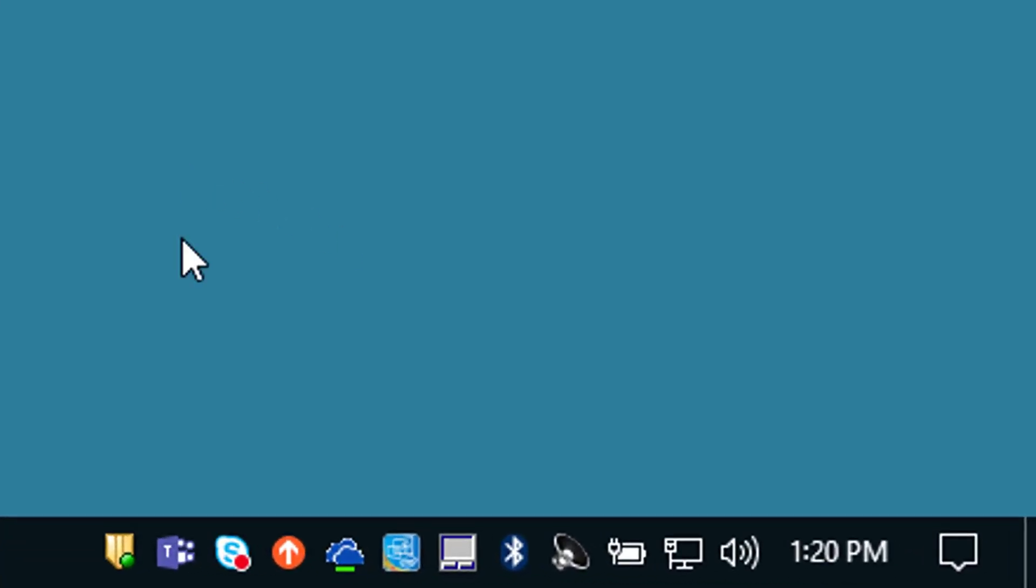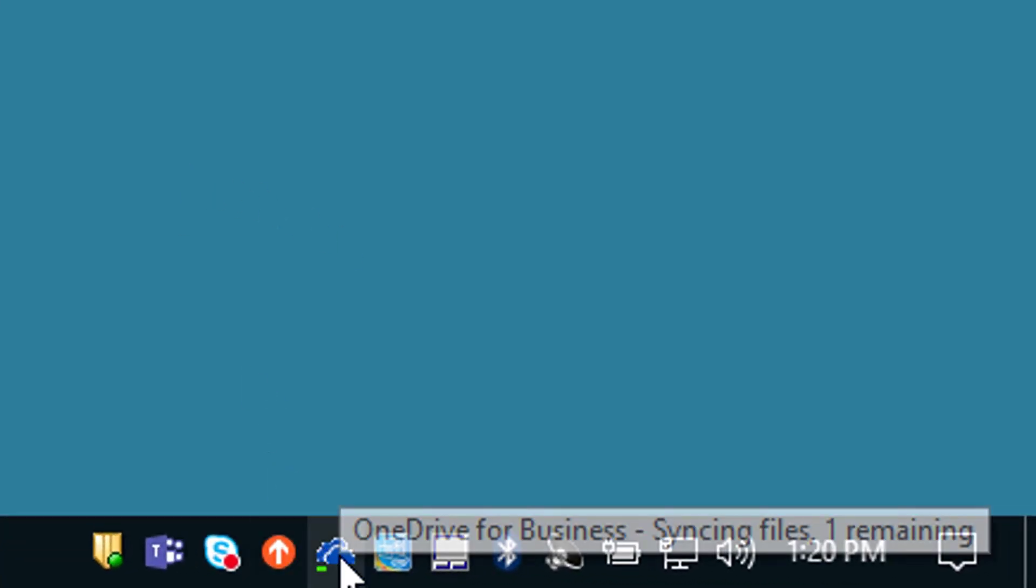Here are the steps I go through to fix these common OneDrive sync issues. The first step, hover over this and see what it says. Notice it says syncing files 1 remaining so there's one file that it's having problems with.